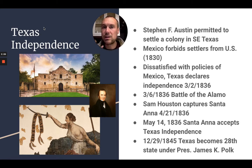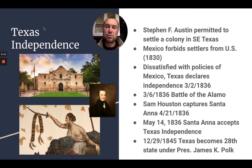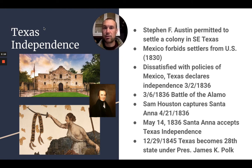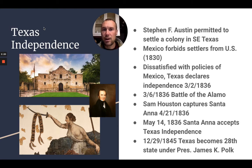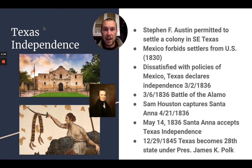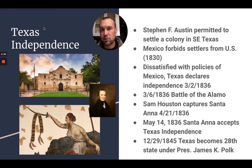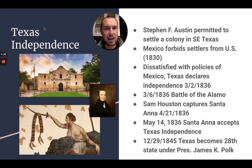And so we get to the election of 1844. The presumed two candidates were Martin Van Buren for the Democrats and Henry Clay for the Whigs. They came together and both signed a letter saying they would not annex Texas at that time because they were afraid of war with Mexico. They left the issue of slavery alone, as had become the tradition.